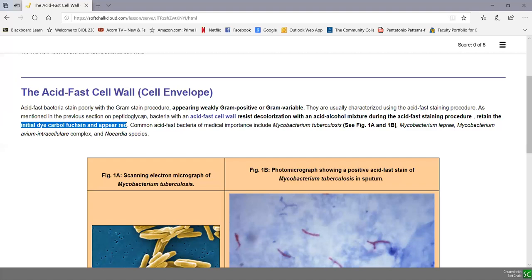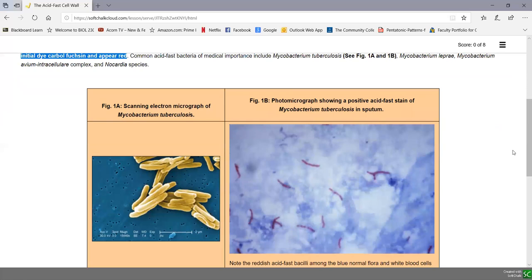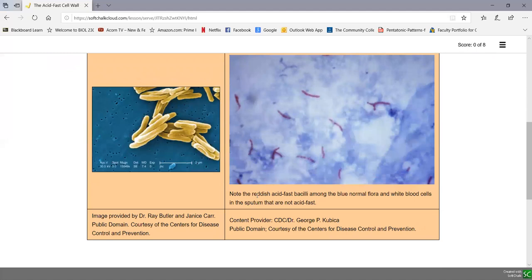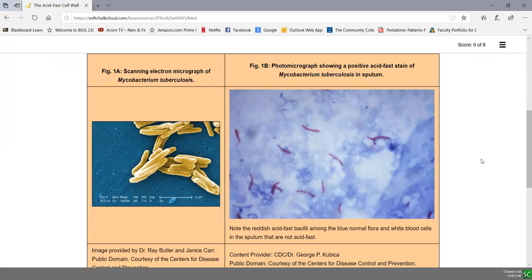As we see in figure 1b, this is an acid-fast stain of sputum from a person with tuberculosis. We can see the fuchsia-colored Mycobacterium tuberculosis — acid-fast bacilli. Other bacteria found in the sputum, including microbiota, mucus, white blood cells, and epithelial cells, all decolorize and pick up the counter stain. You have to carefully search for the acid-fast bacilli among the concentrated sputum to get a positive acid-fast stain.